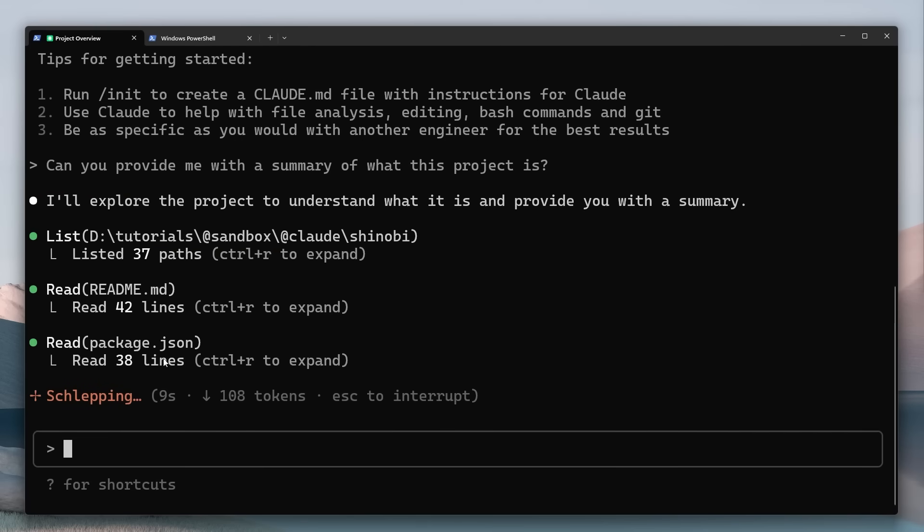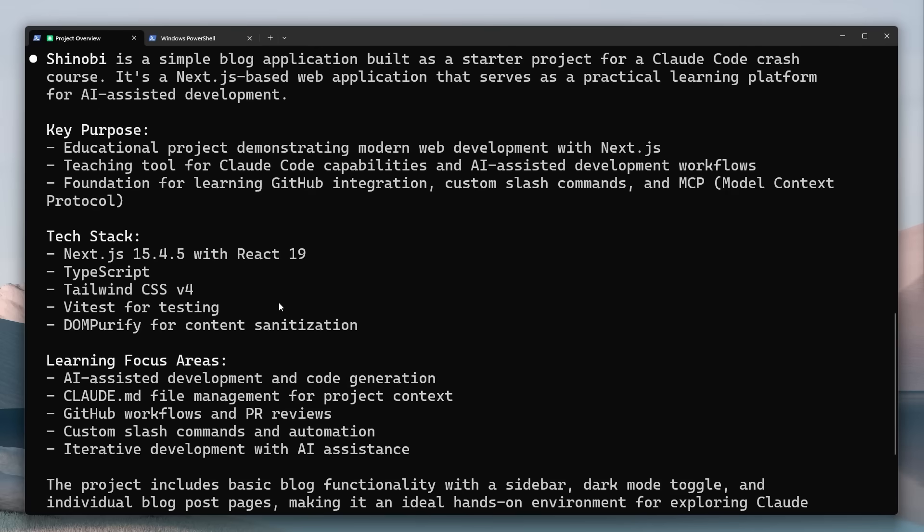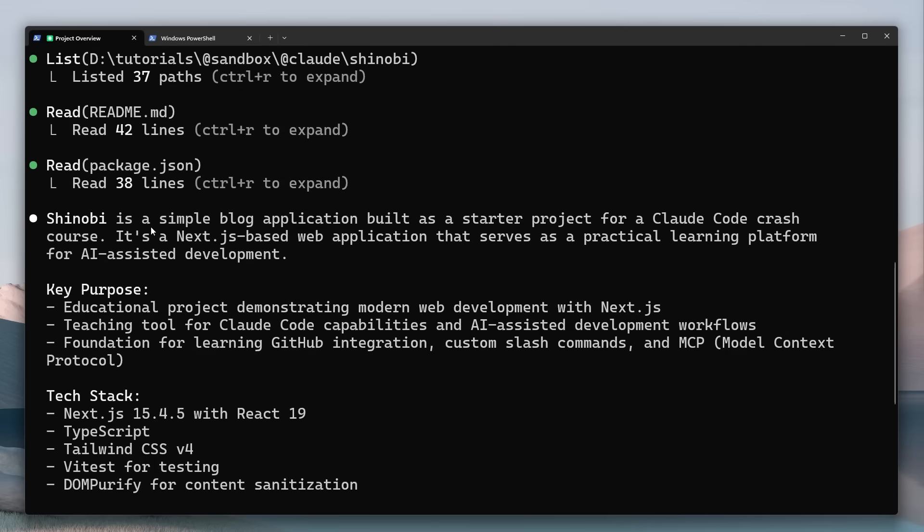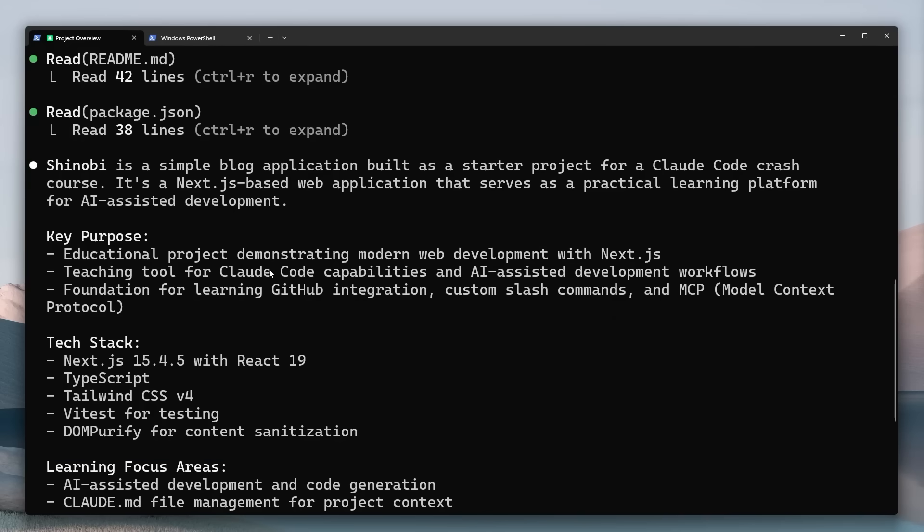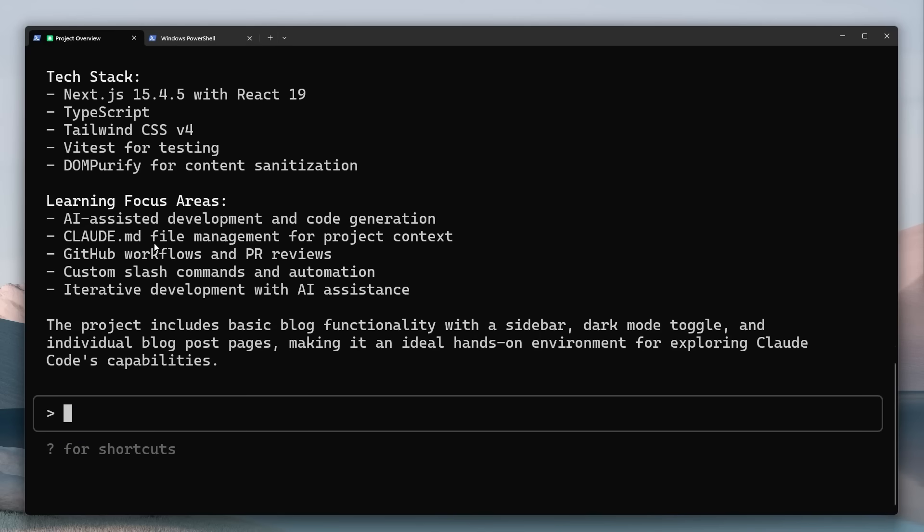And now it's come with a response so you can see it's a simple blog application built as a starter project for a Clawed code crash course which is pretty cool it's detected that from my readme file I think it's a Next.js based web application that serves as a practical learning platform for AI assisted development. So there's a tech stack here, learning focus areas etc.